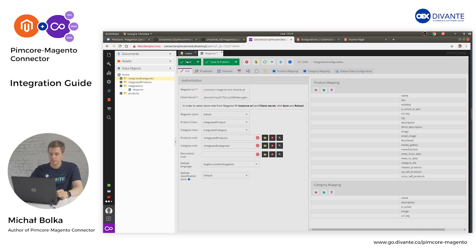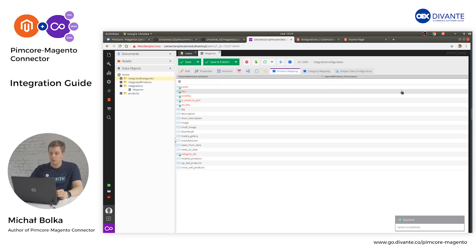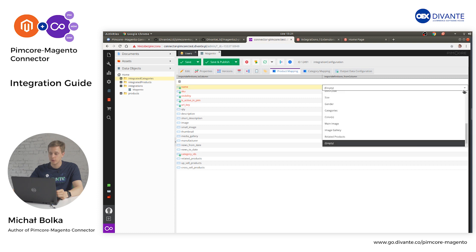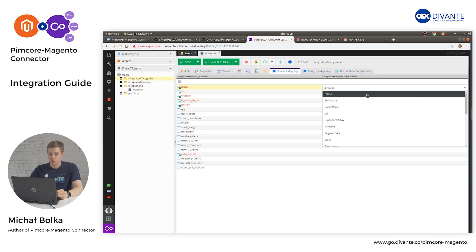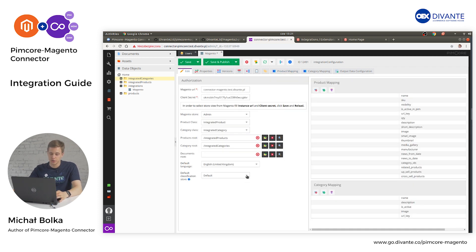Click Save and head to the Product Mapping tab. From there you can select which field from your product class will be mapped to a field in Magento. We will map the Magento name field to our product name. Select the proper classification store for integration — in our case, the default one.